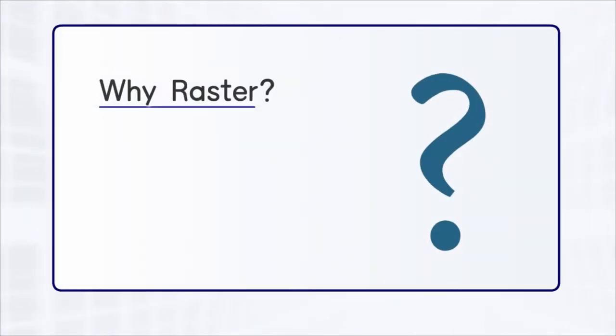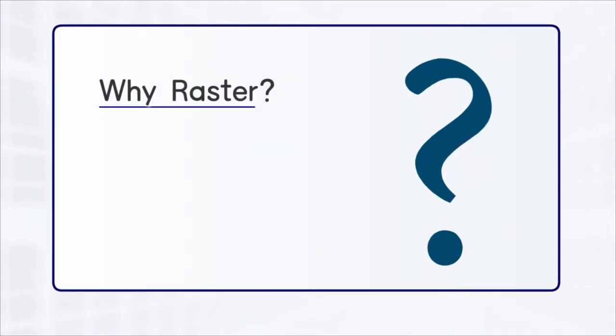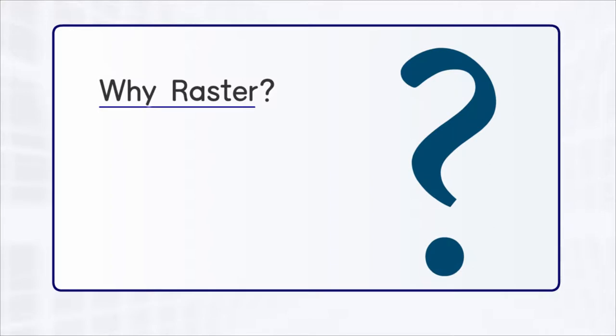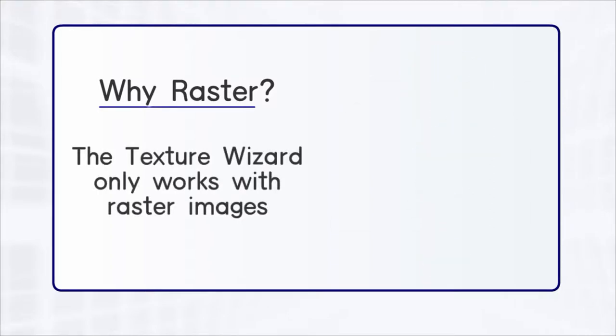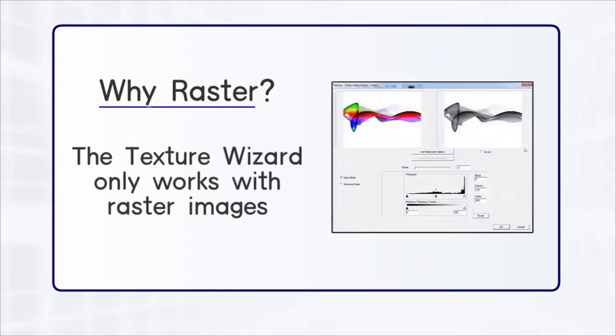You might ask yourself, why do we need to raster? This is due in part because the texture wizard only works with raster images.